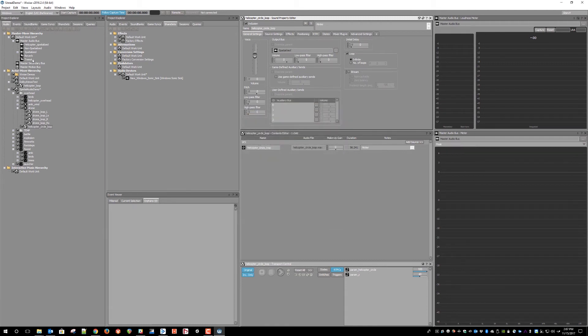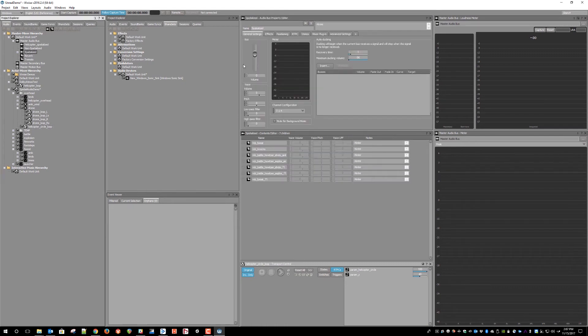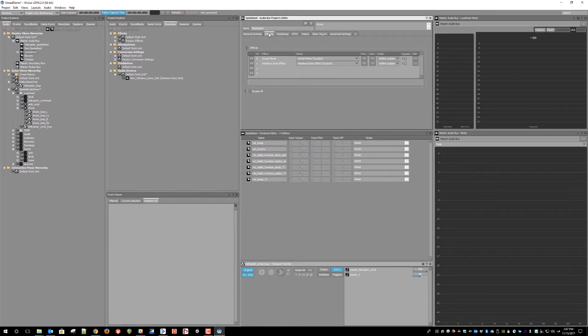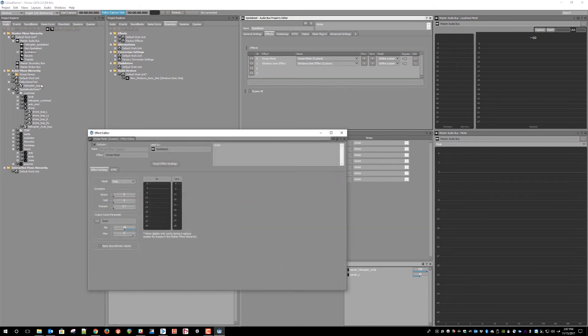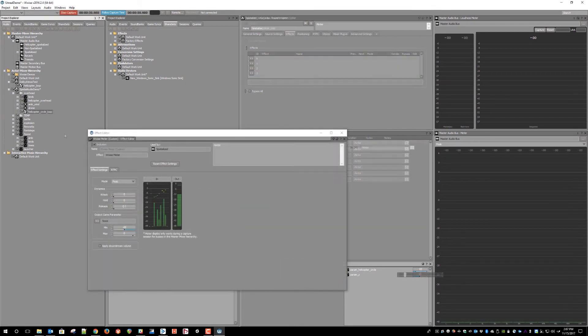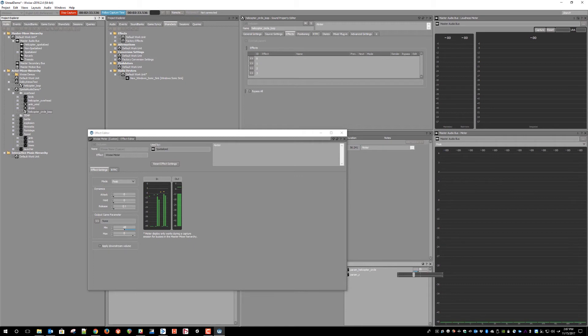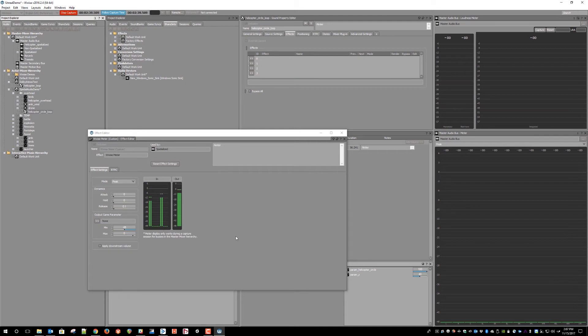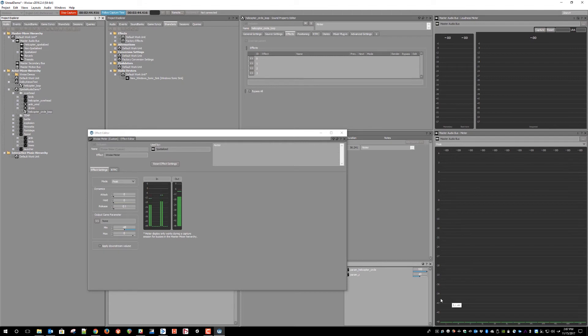Then we're going to go back to the meter effect on that spatialized audio bus so that we can check our signal, making sure that we are in capture mode so that we can see the live bus data. So here you can see that the audio data is getting sent to the 12 channel output of the Windows Sonic bus effect, which won't show up in the master bus meter because that data is getting passed off directly to the spatial audio system of Windows.